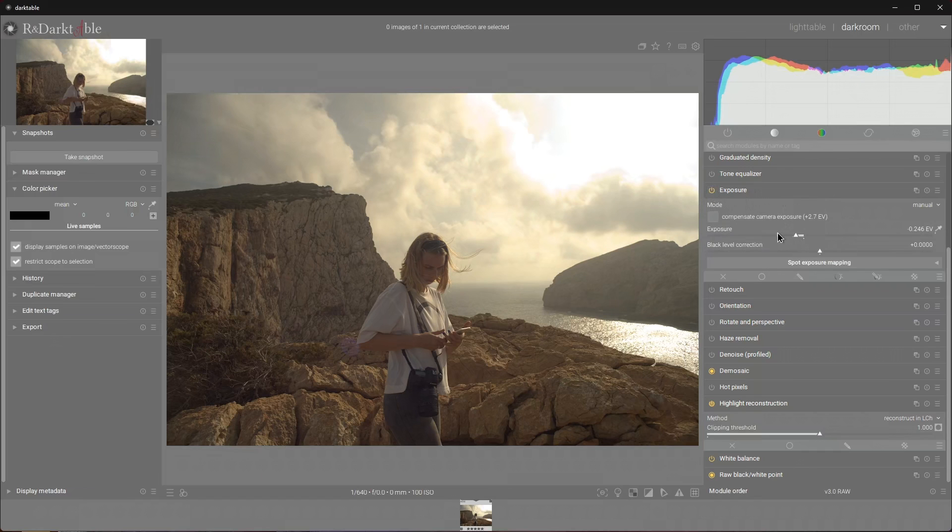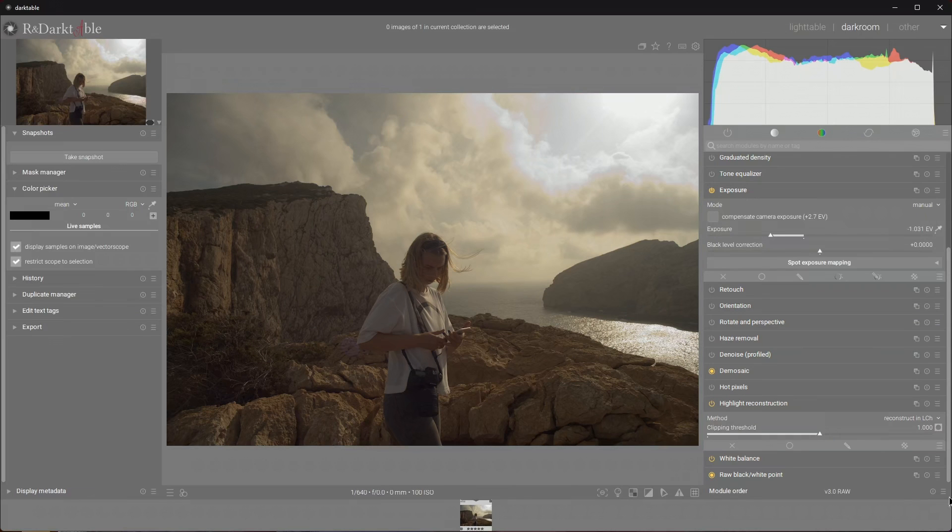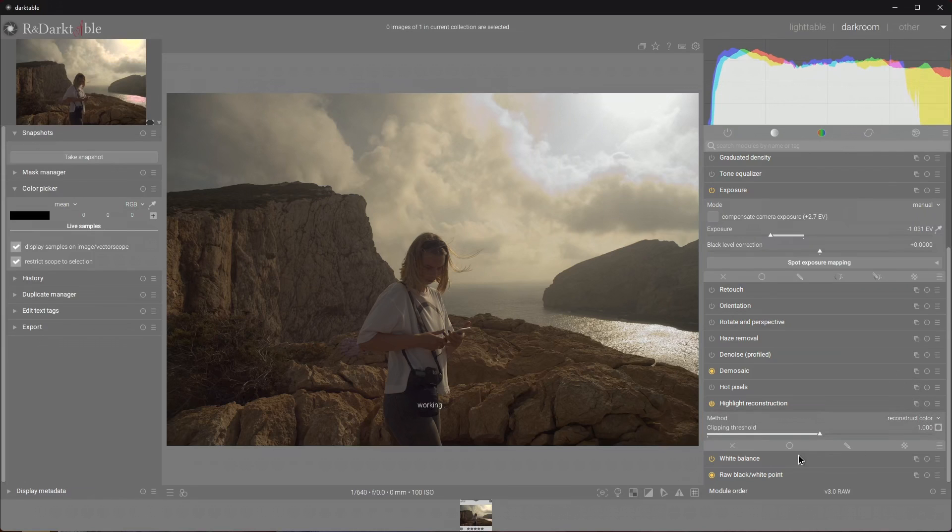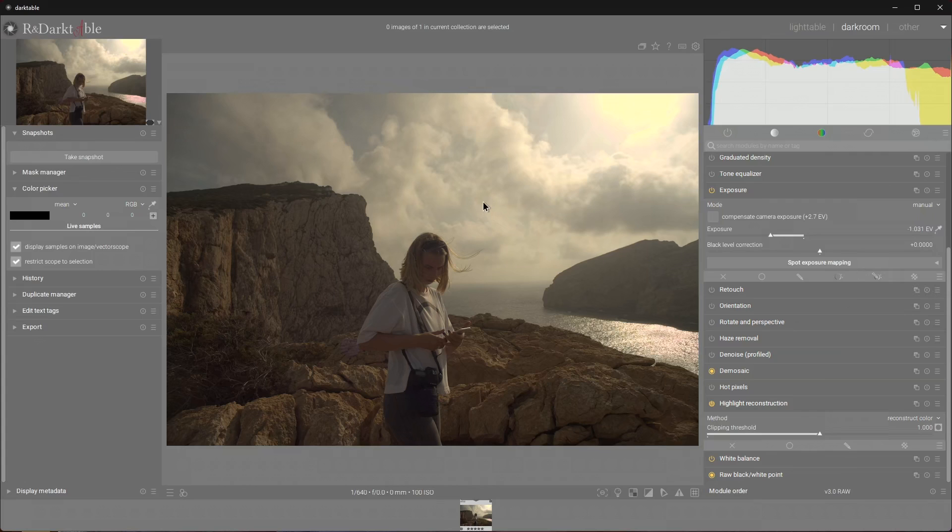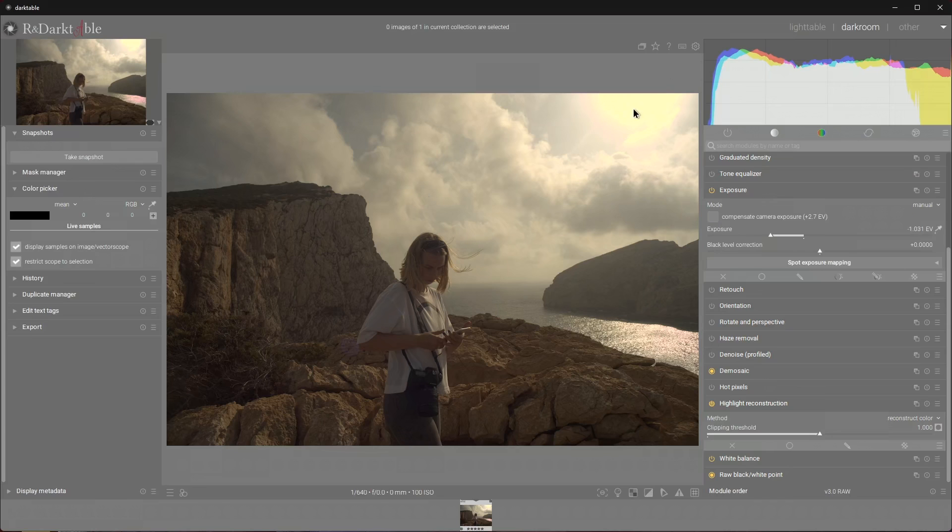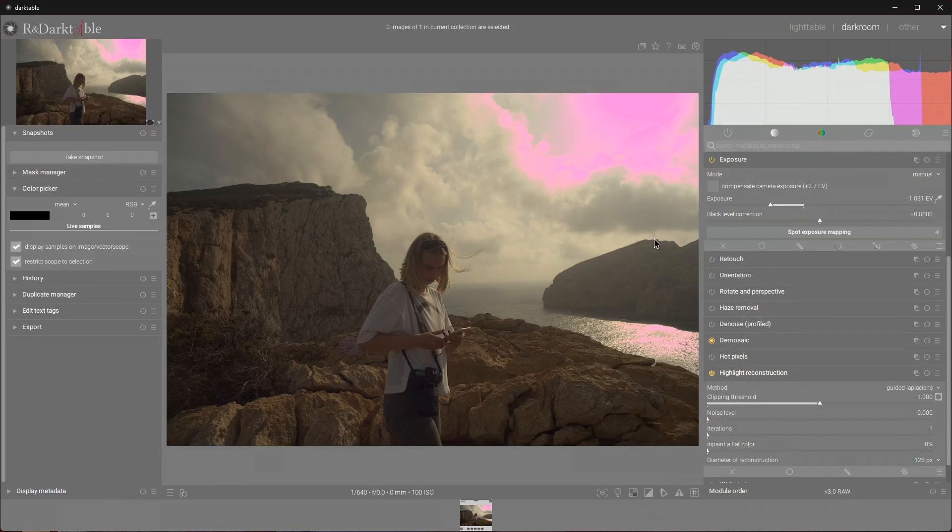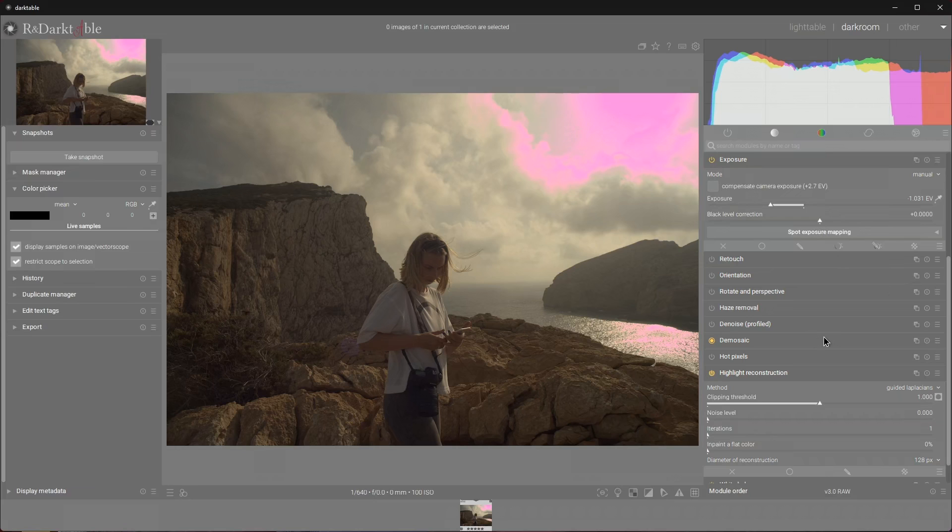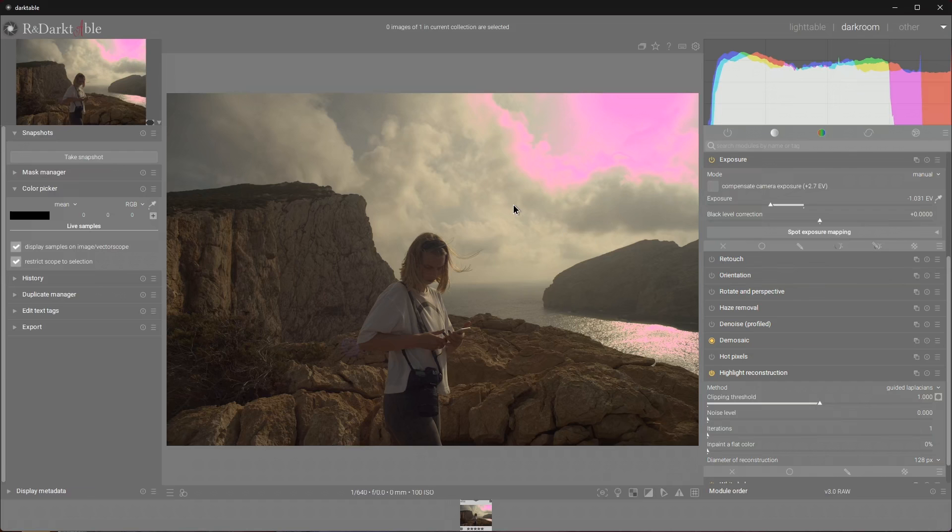The penultimate one is reconstruct color which gives a similar result to reconstruct in LCH, but gains the values based on surrounding areas. You get some notion of color back but the results aren't always stable. And the last one is guided Laplacians. It is the most resource intensive, but in theory it should produce the best results. However it should be reserved to cases where you don't have large areas that were clipped at the sensor, otherwise it's not very effective.